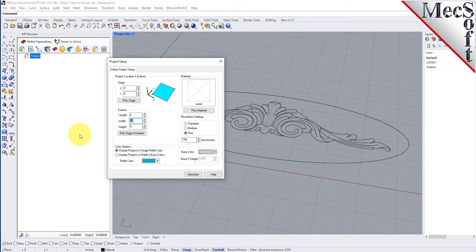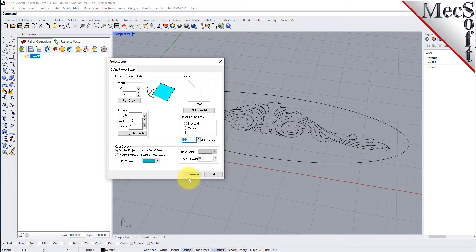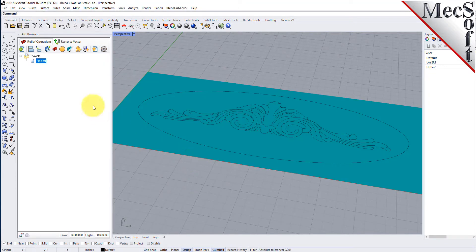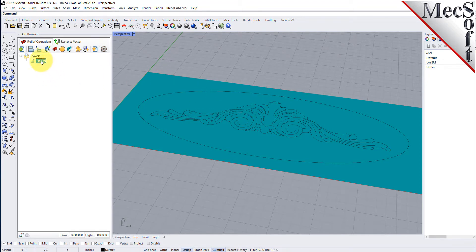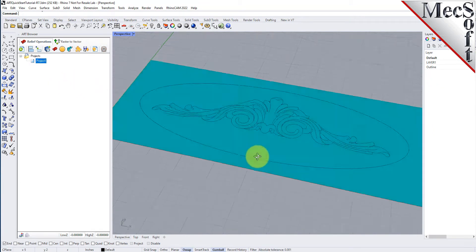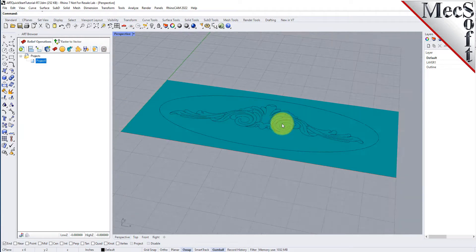Under resolution settings, set the dots per inch to 150. Or you can set resolution settings to fine to achieve the same value. Now pick generate. The project workspace icon now appears under the projects folder in the art browser. The default name is project 1, but you can change that by right-clicking and selecting rename. The project workspace will also be displayed in the graphics window as shown here.